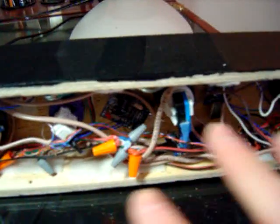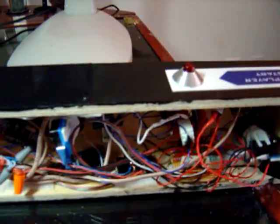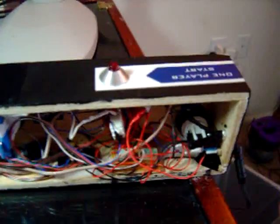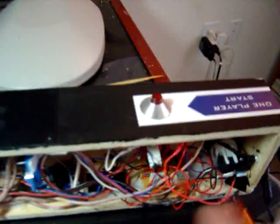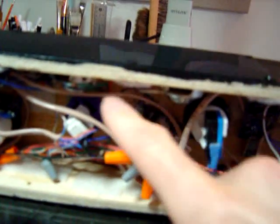Everything else in here is just arcade parts from an arcade supply website. It's just buttons and switches from arcade supply stores. It has a couple of these iPod speakers that I bought.